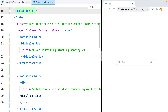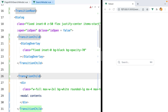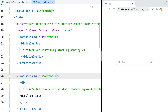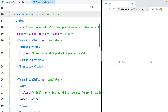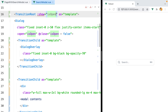The TransitionRoot component will wrap the whole dialog, and then we'll have two TransitionChild components — one for the overlay and one for the modal content. By default these components are rendered as div elements, but that will mess up with our layout, so I'll tell them to render as template elements instead. The TransitionRoot has a show prop that controls the transition — let's set this to isOpen.